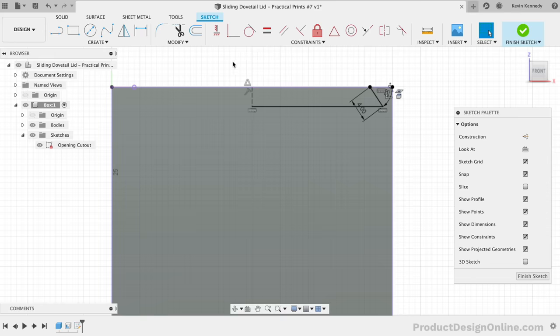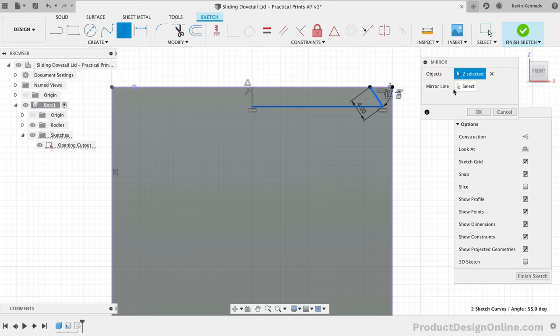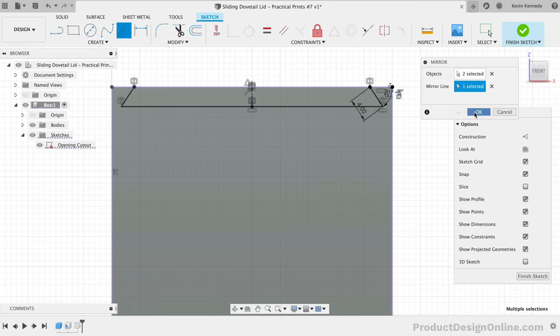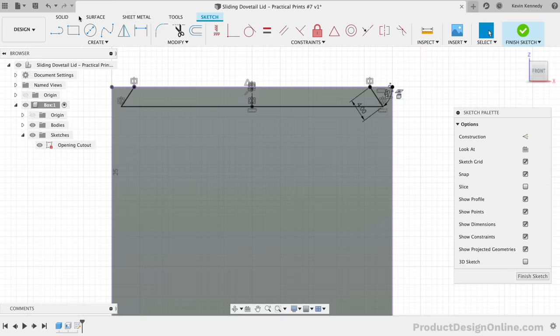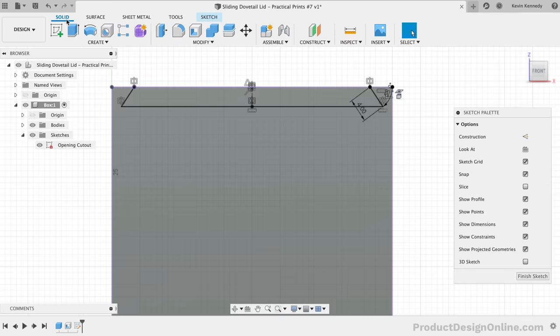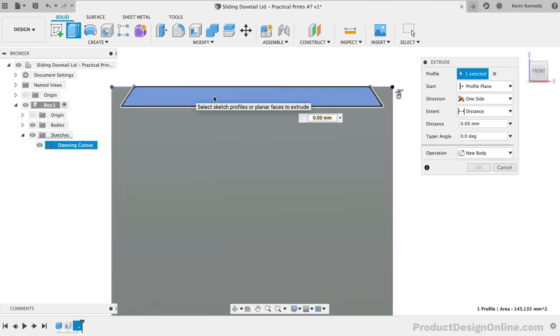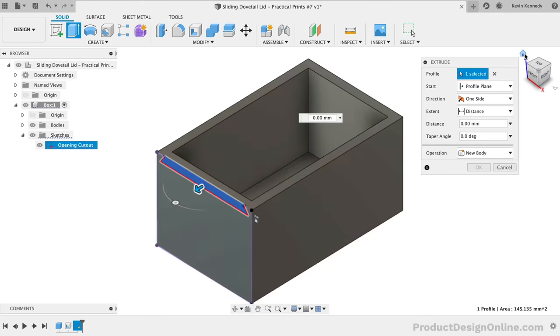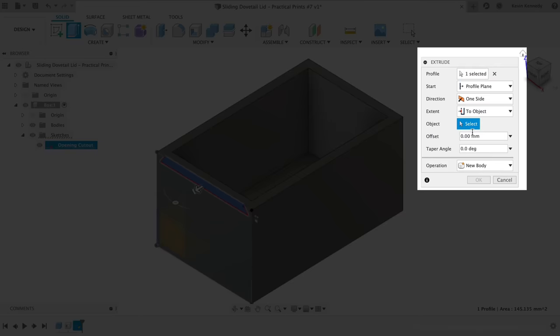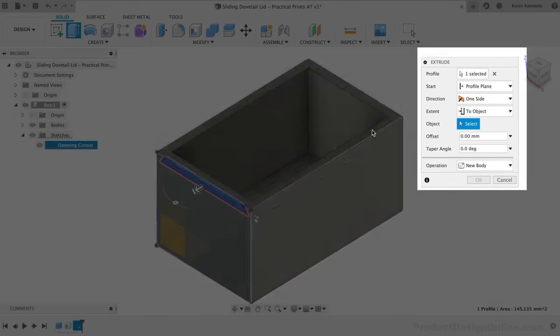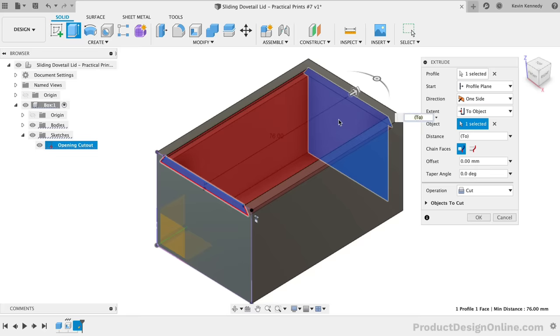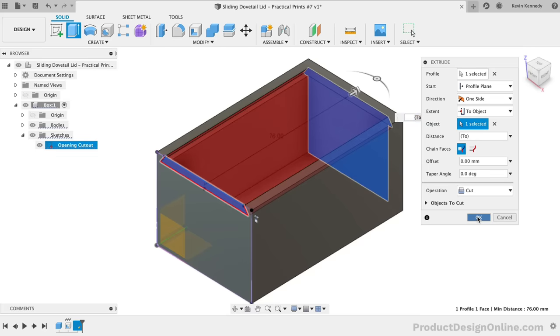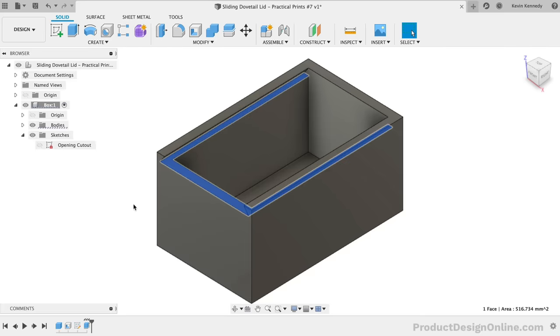Using the Sketch Mirror command from the toolbar, we can select the two lines as the objects to mirror, and for the mirror line, we'll select our construction line. To cut away this slot, we'll use the Extrude command. We'll want to select the trapezoid as the profile. We'll also want to set the extent type as two objects. This will allow us to select the back inside face of the box, ensuring that our cutout always runs the length of the box. When we click OK, you'll see that we have a nice ledge for the lid to rest on.